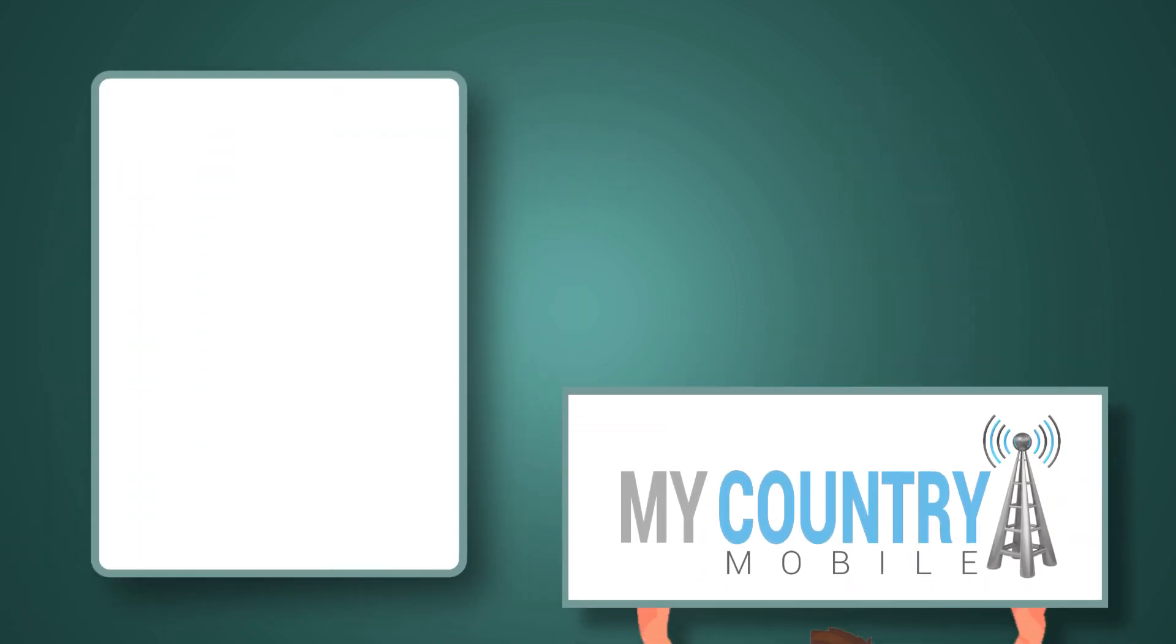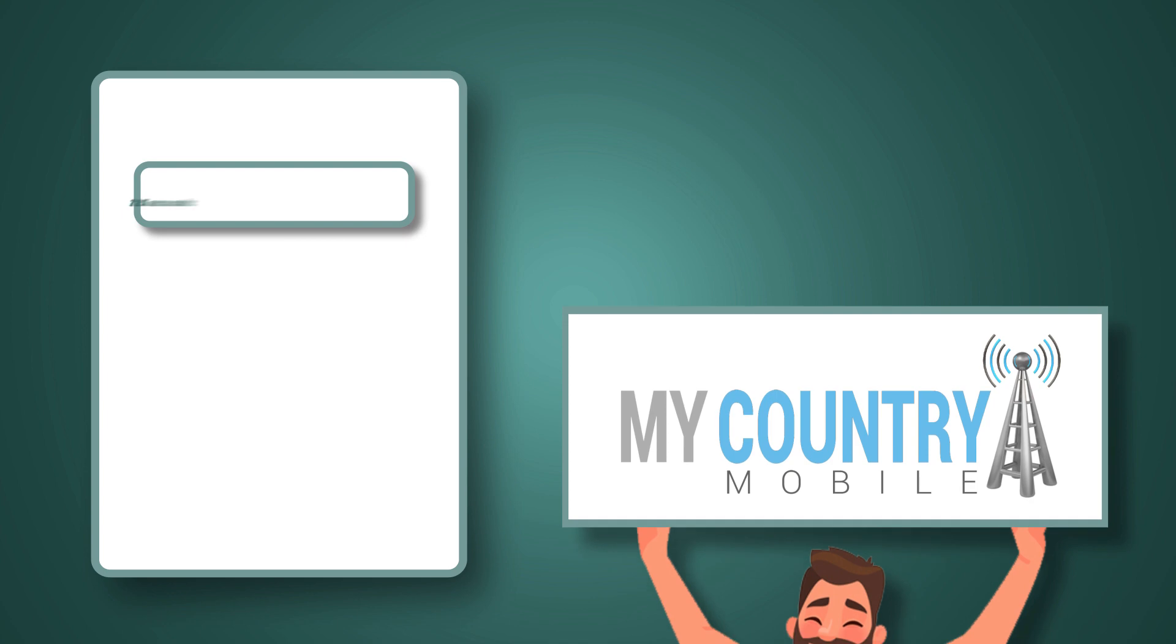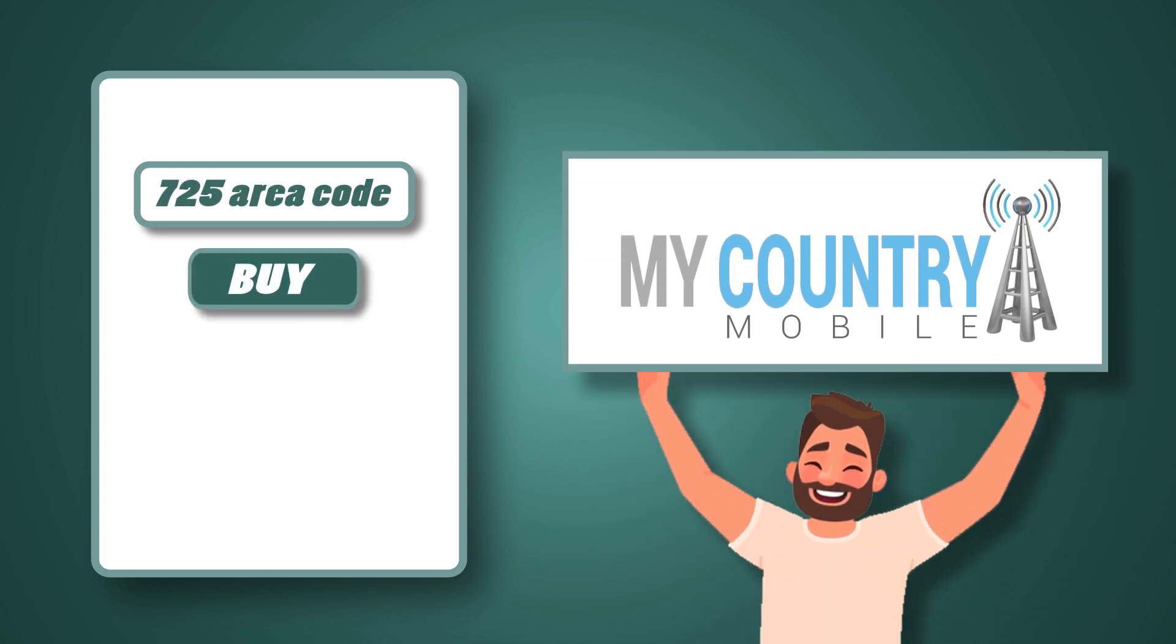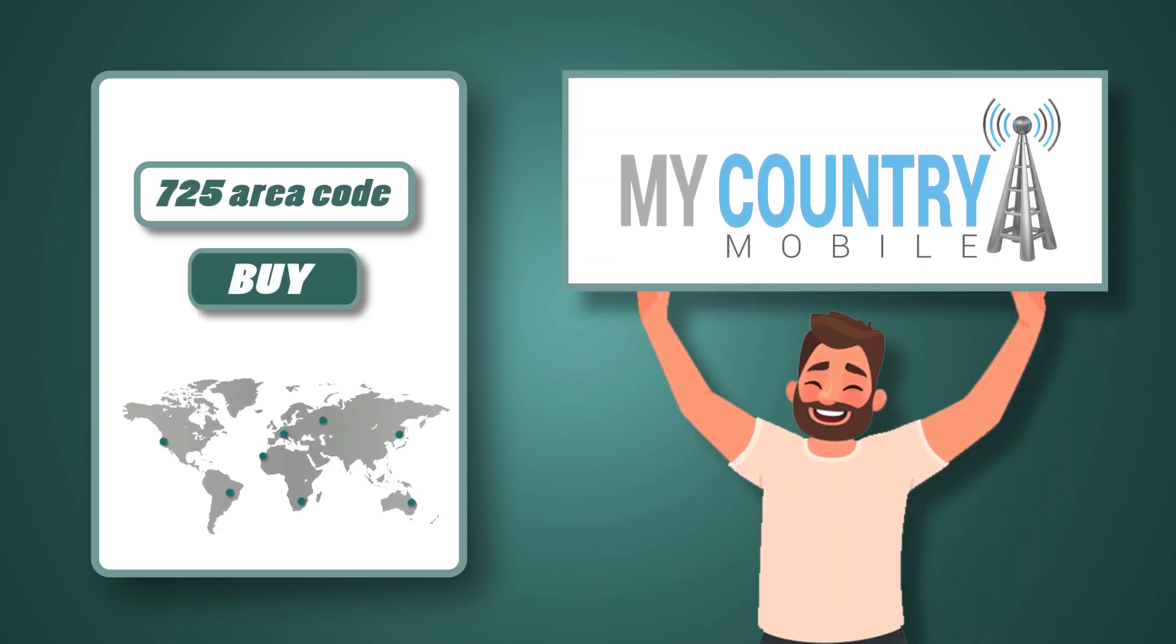With My Country Mobile, you can buy 725 area code virtual phone numbers anytime, anywhere around the world.